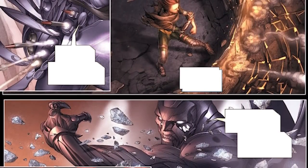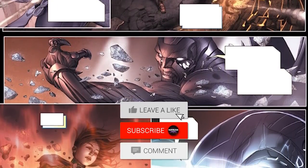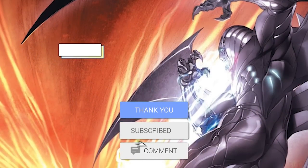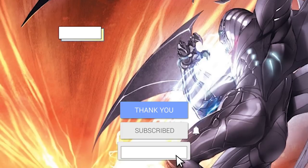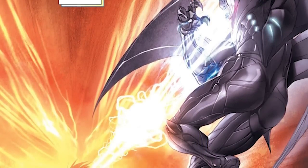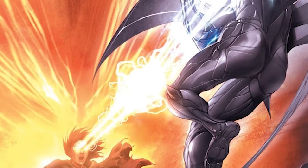Before we go into our explanation, we have a small request. If you like our content, please support us by subscribing to our channel. This is a small click for you, but for us it means a lot. Thank you. Let's begin.